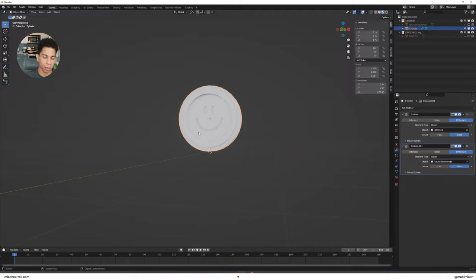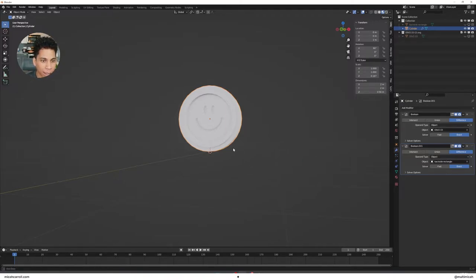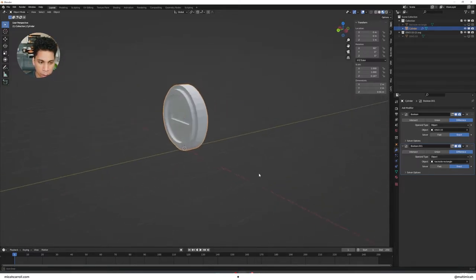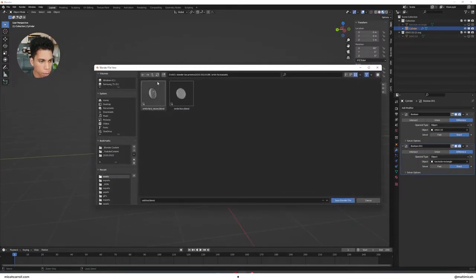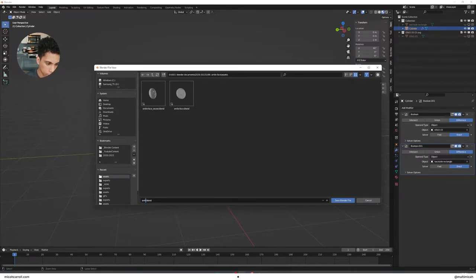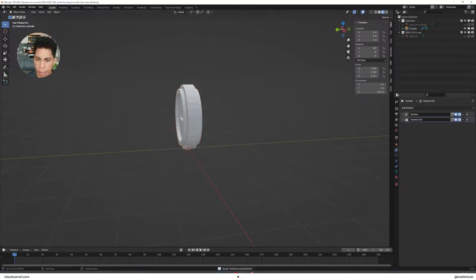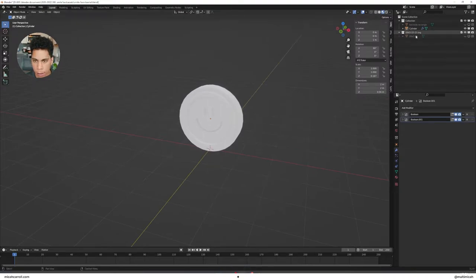At this point your model is pretty much done. If you want to add materials you can go ahead, but if you want to stay and make it more psychedelic, we're about to get into that. Make sure you save your file first.